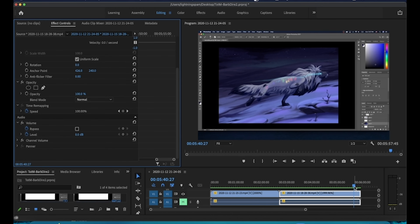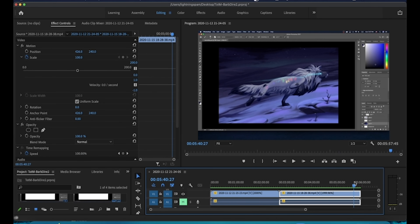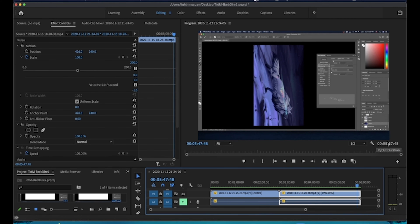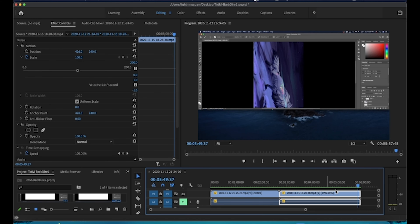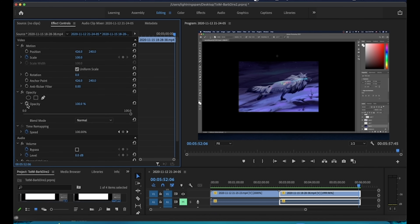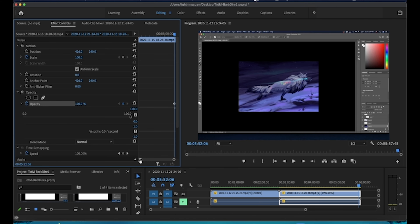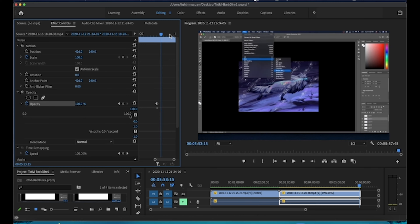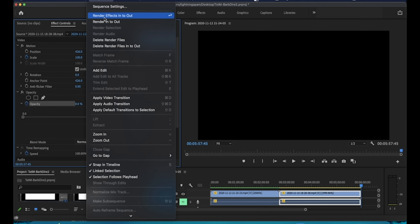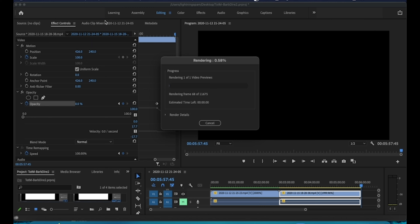To add a fade-out I'll use Opacity with keyframes. I'll find the point where I want the fade to start, open Opacity, click the Toggle Animation button to place a keyframe there, then move the playhead forward and drag Opacity down to zero. Now I need to render it again — Sequence, Render In to Out. It's not a huge change so it shouldn't take long.